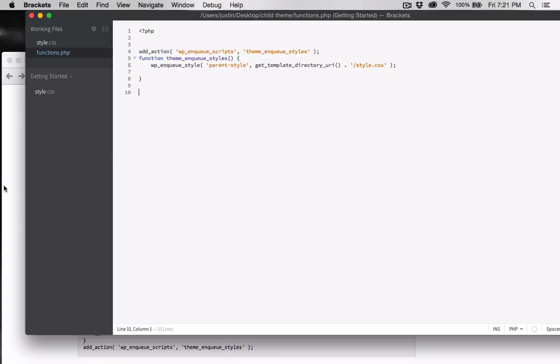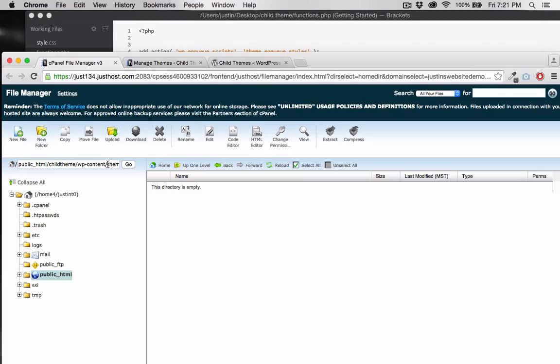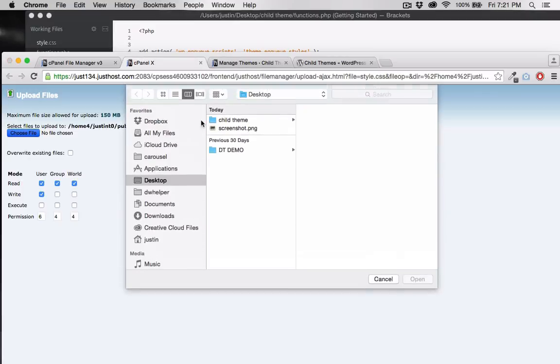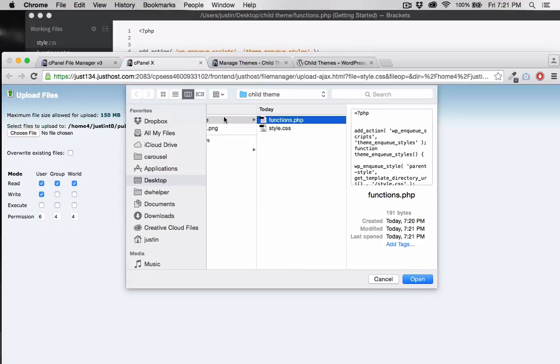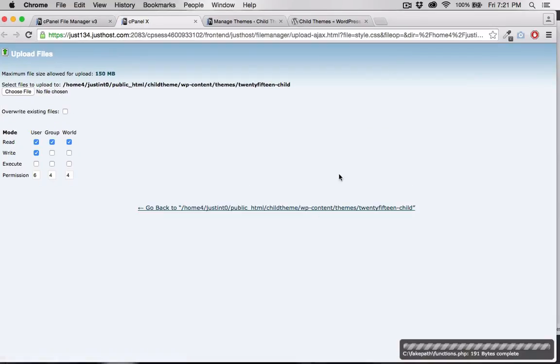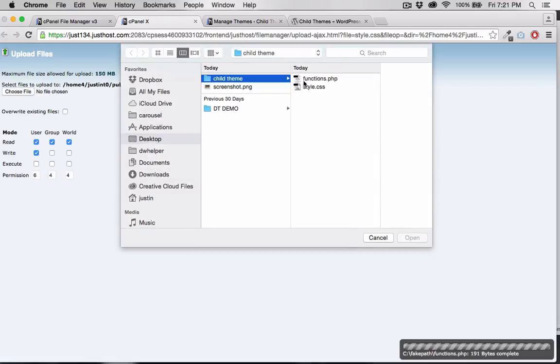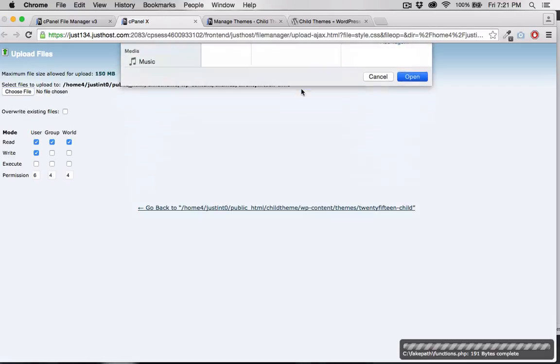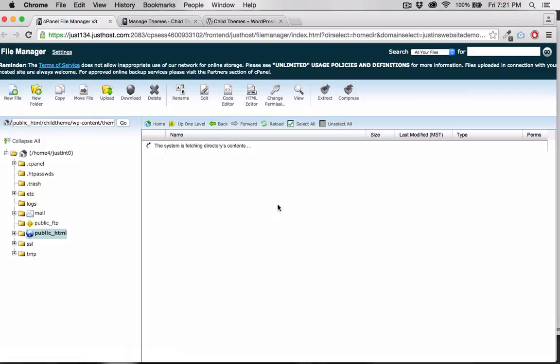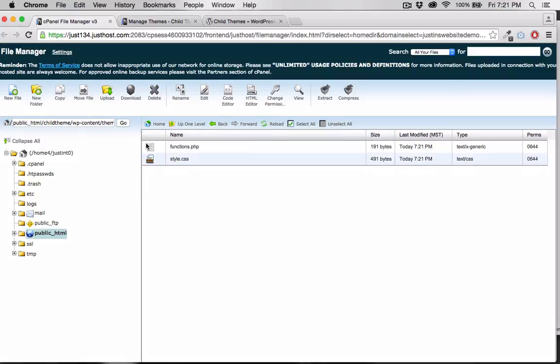Now let's upload these files to our child theme folder in our file manager. With these two files added, all we have to do now is go back to our dashboard and refresh our themes page to see our theme.